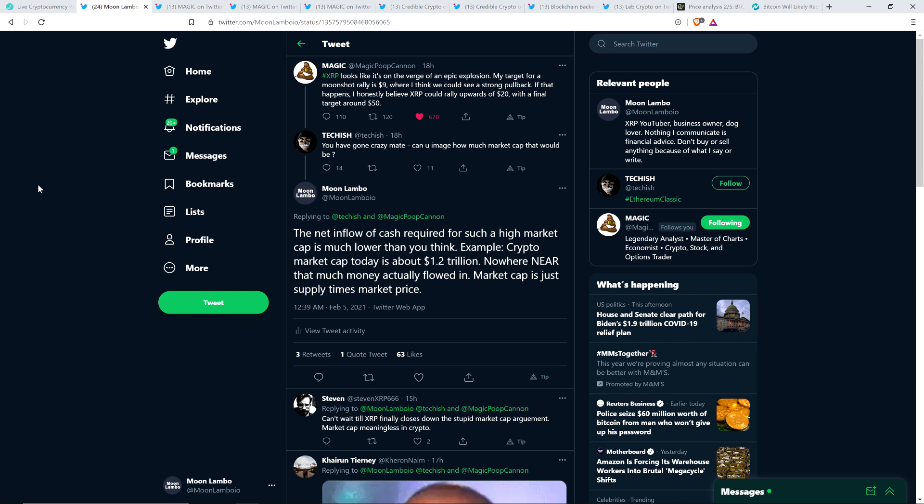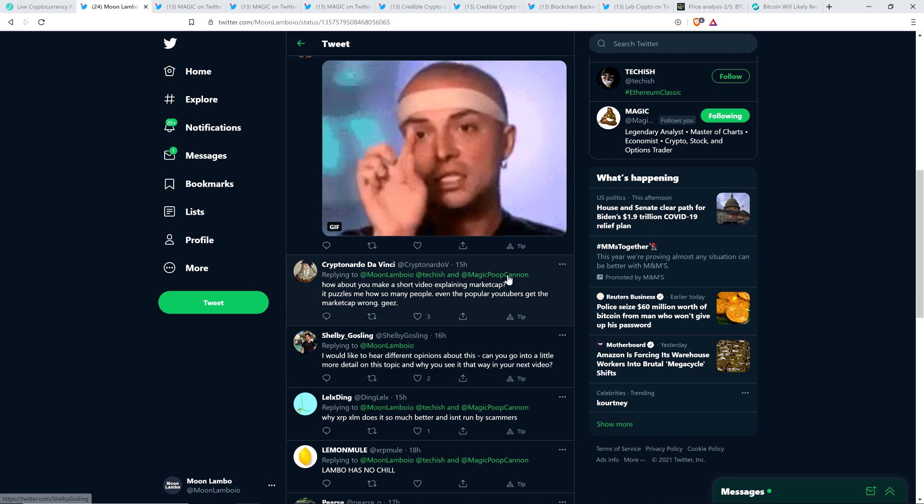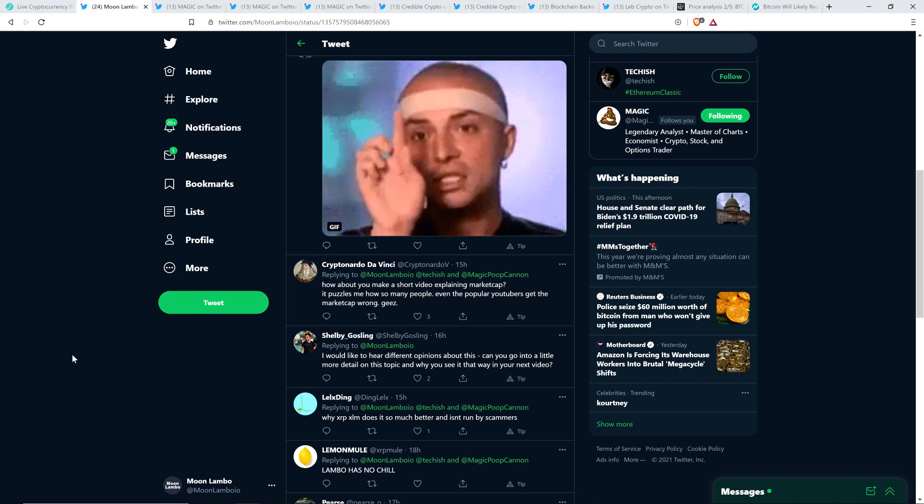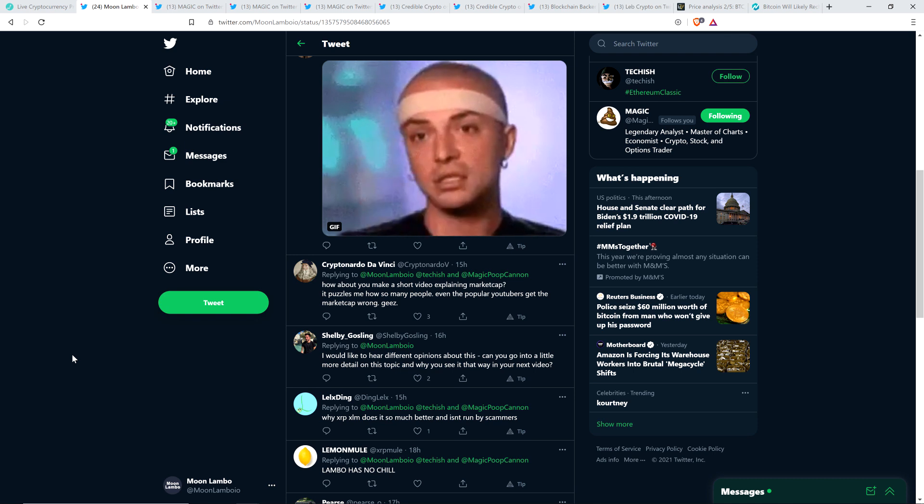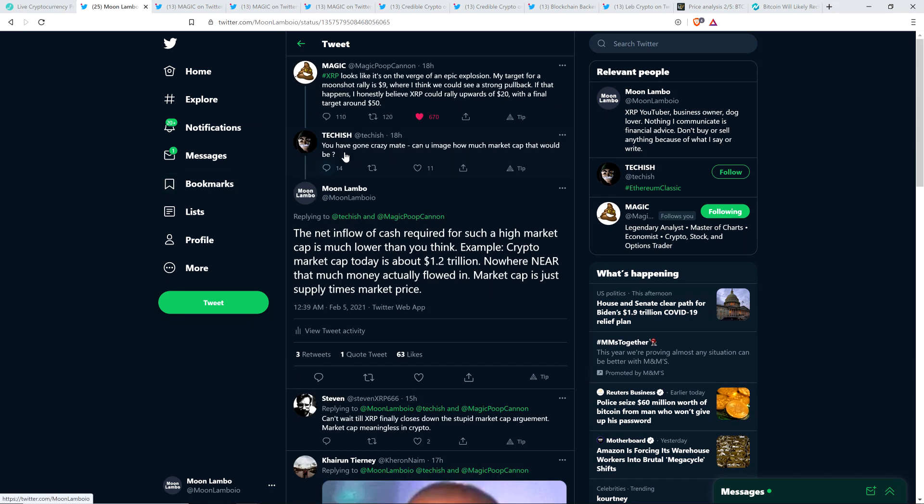You're talking about gold has, today, a market cap of $9 or $10 trillion. That's one precious metal. You think that a cryptocurrency can't have a $2.2 trillion market cap? And then we can get into it further, which we will right now, because there are a couple people. Shoutouts to Crypto and Ardo Da Vinci and Shelby Gosling who asked me in a future video to explain the situation with market cap and why people are just getting it wrong. The net inflow of cash required for such a high market cap is much lower than you think. For example, crypto market cap today is about $1.2 trillion. Nowhere near that much money actually flowed in. Market cap is just supply times market price.